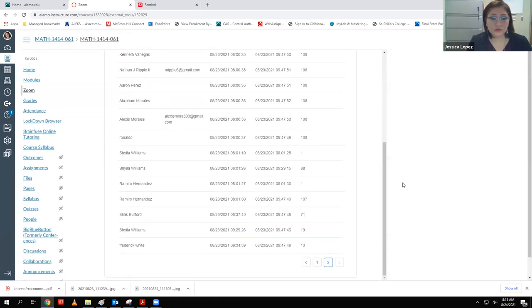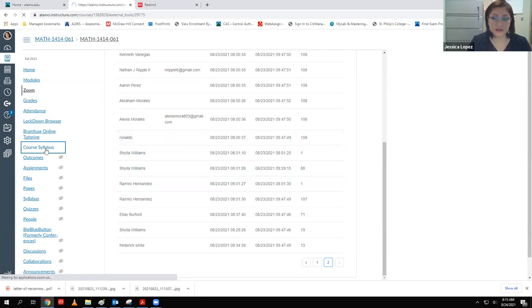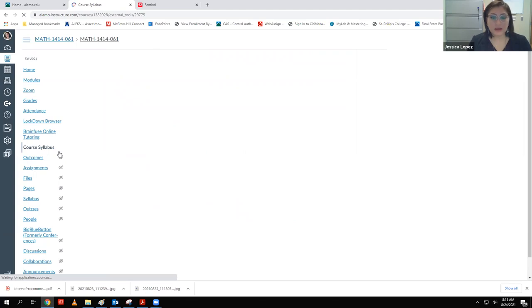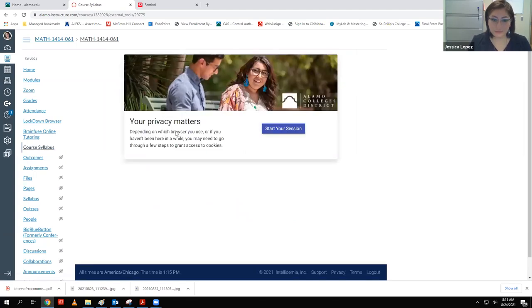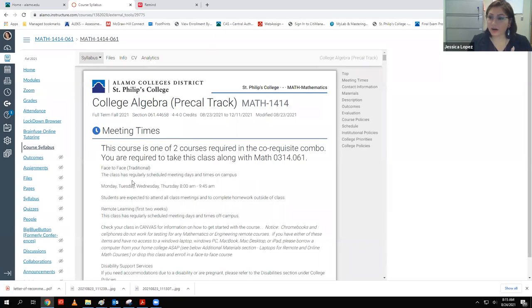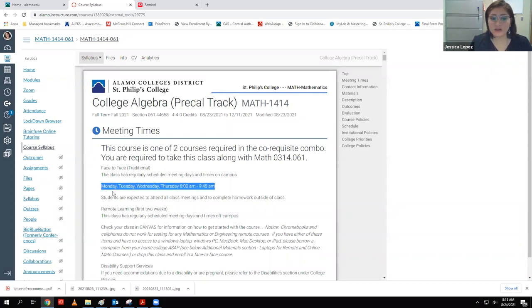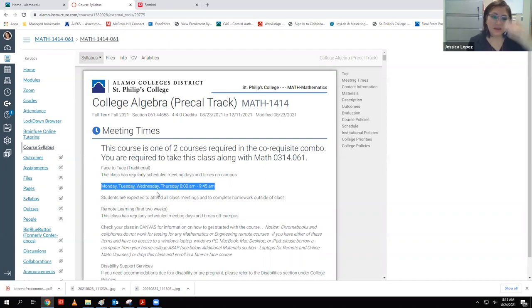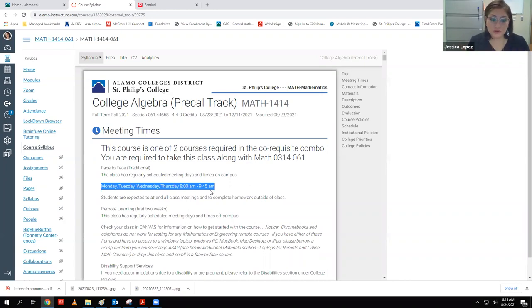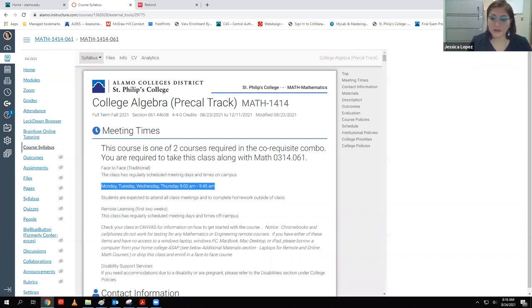I don't know if there's any confusion in other classes, especially Tuesday/Thursday classes. A lot of folks think class is only on Thursday because the schedule says 'TR' — but T stands for Tuesday and R stands for Thursday. Ours has MTWR, so I'm guessing all of you figured out that's Monday, Tuesday, Wednesday, Thursday. We do meet four days a week from 8 to 9:45 because we have to cover two courses worth of material.